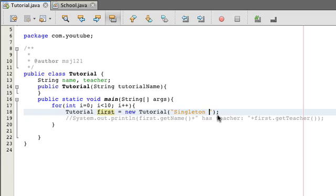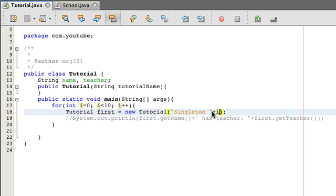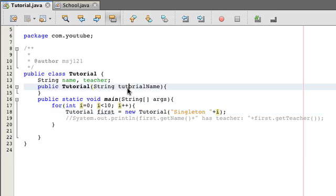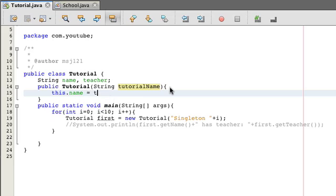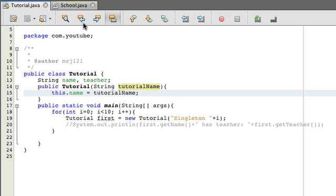And they're all going to be with a name called singleton, and we'll just do plus i. So that way it's singleton0, singleton1. And over here we have the tutorial name, so we're just going to say this.name equals tutorial name. And now we have to get the teacher. Now we have something, I already made a class called School.